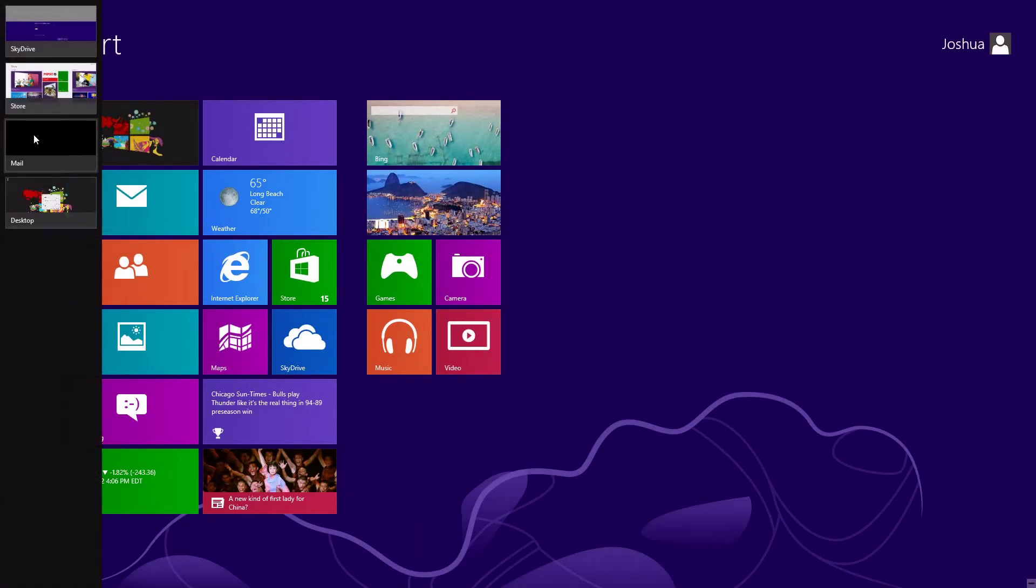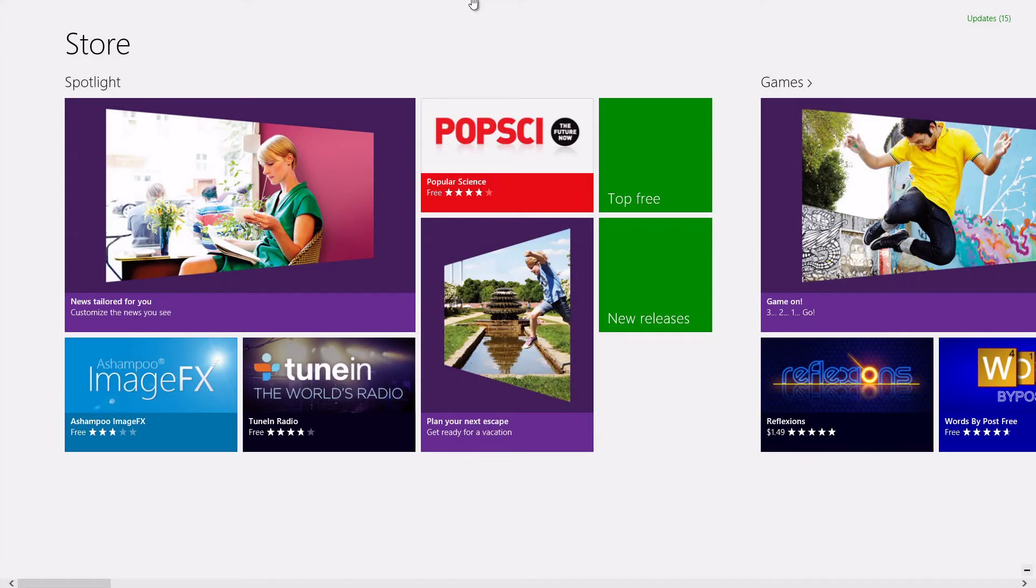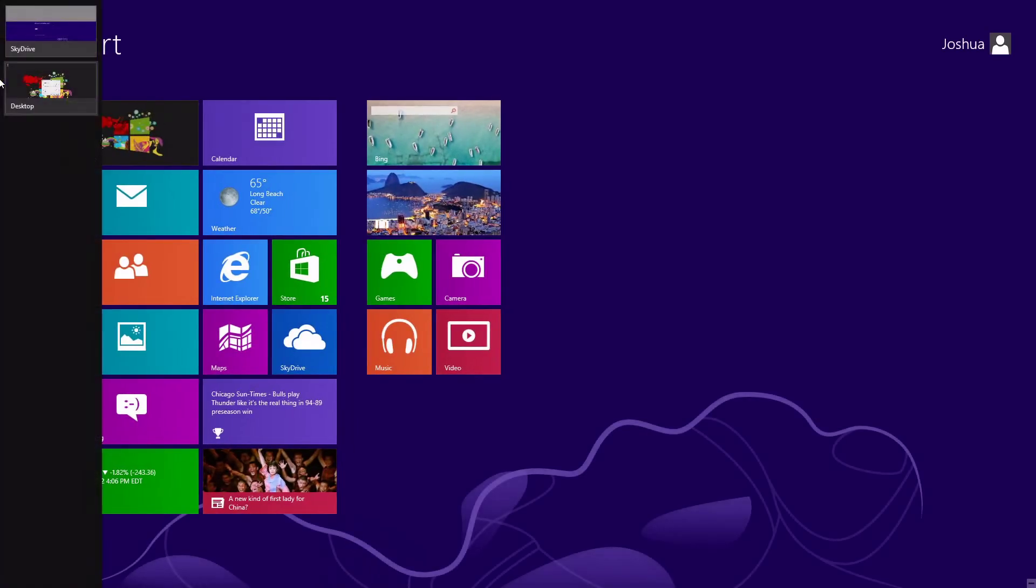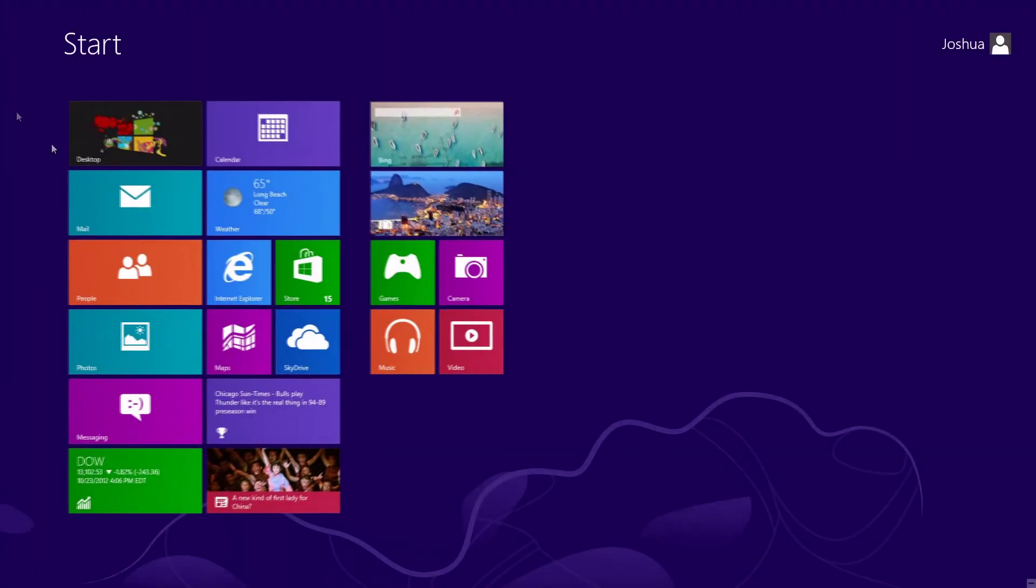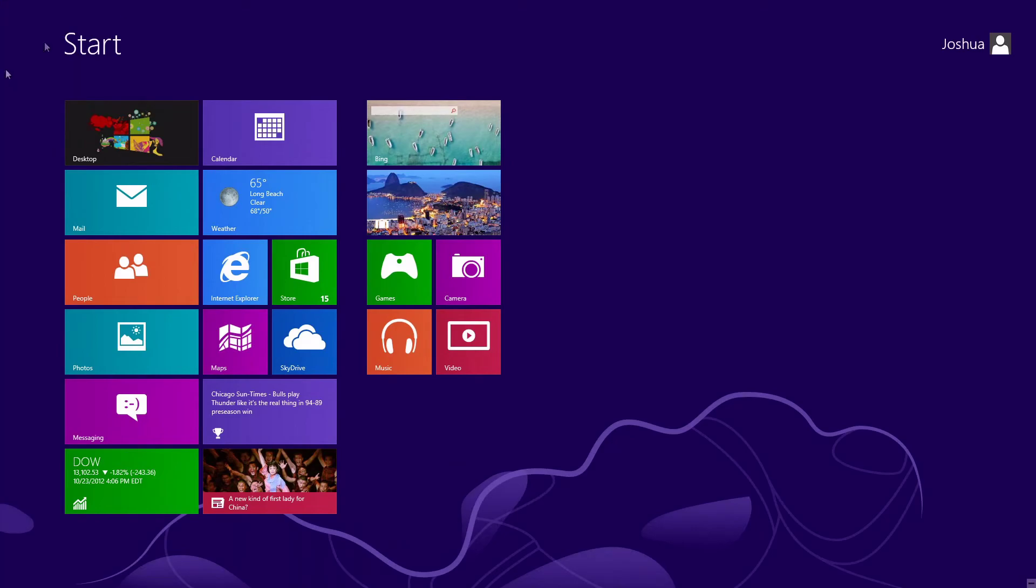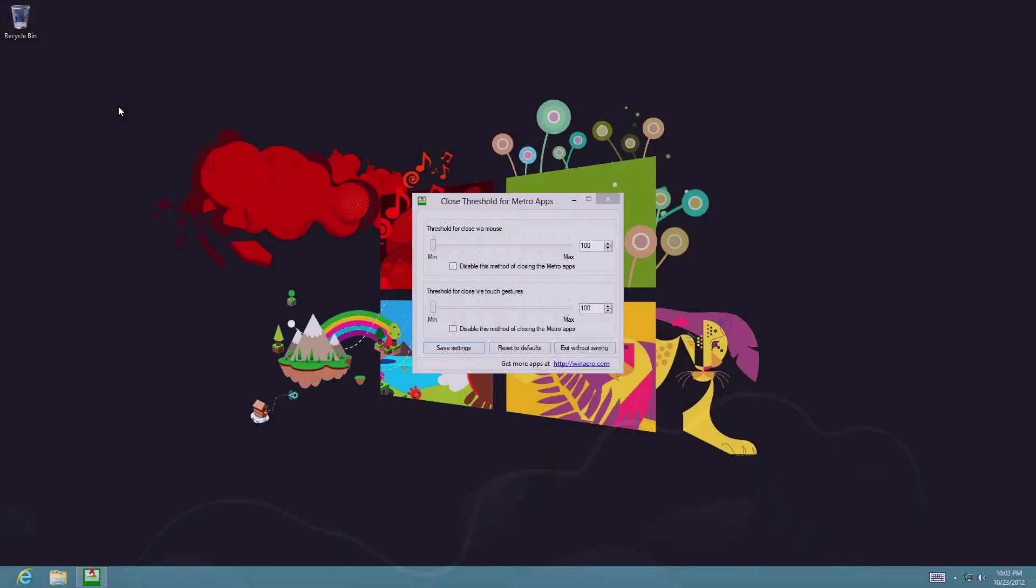I can do another one - BAM, it's gone. Windows Store is gone, Desktop is gone. These apps have been closed completely. That's exactly how you close Metro apps differently.